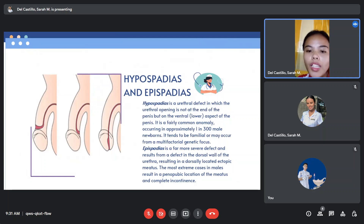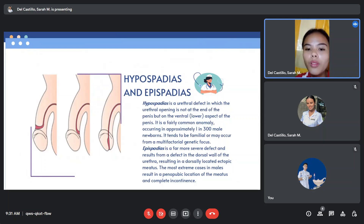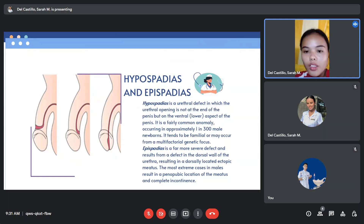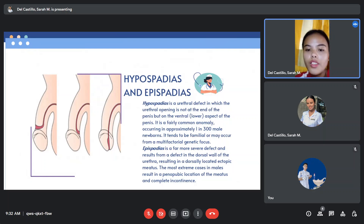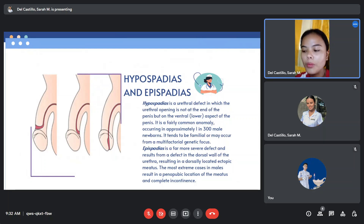Epispadias is a far more severe defect and results from a defect in the dorsal wall of the urethra, resulting in a dorsally located ectopic meatus. The most extreme cases in males result in a penopubic location of the meatus and complete incontinence.